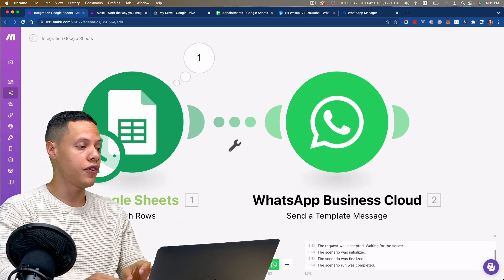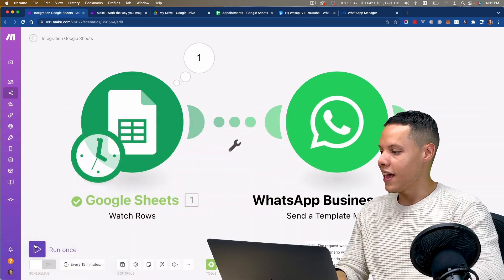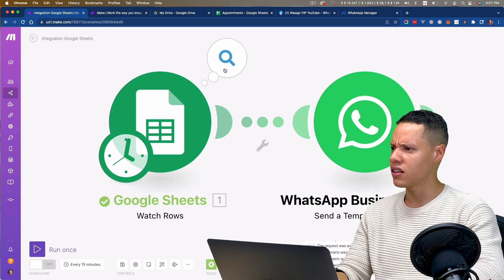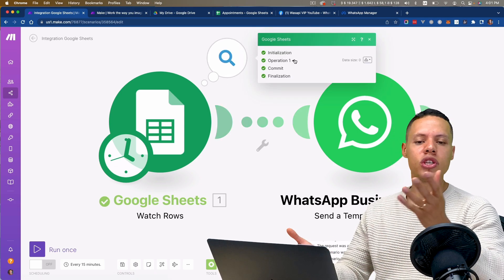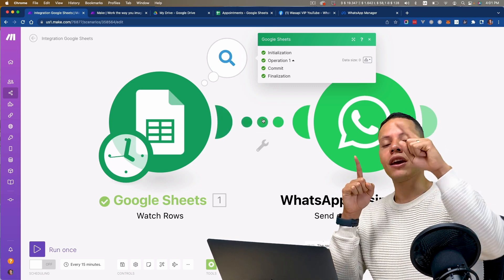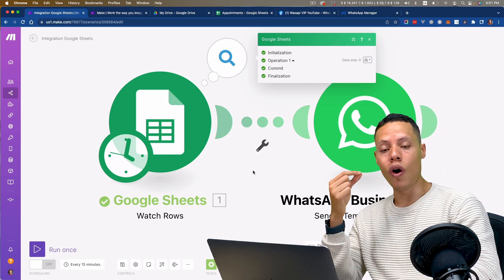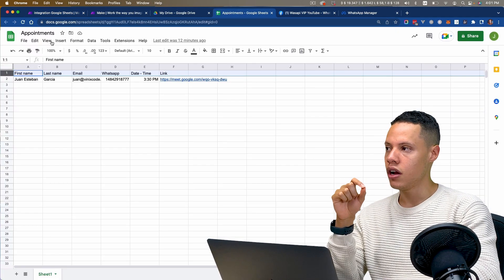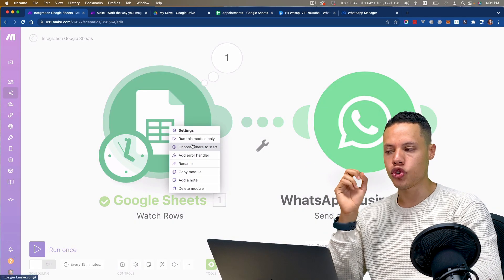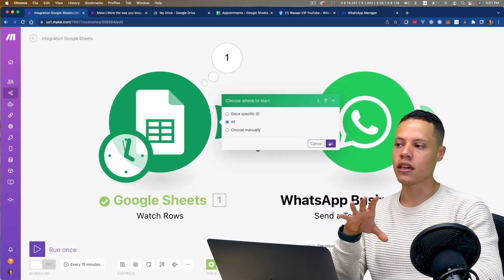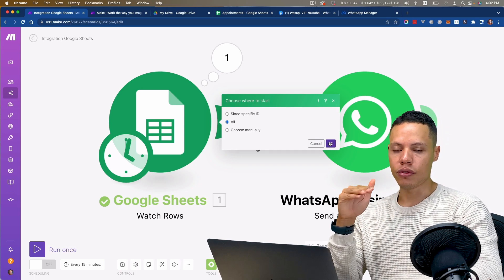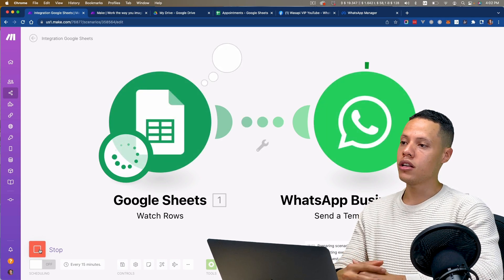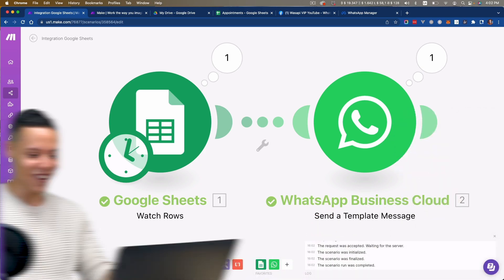Let me save this and give it a try. I'm going to run it once and see if it works. Nothing happened at first — the reason is because we are only watching for new rows and we already processed the first one. I need to reset this and choose to start from the very beginning without skipping any rows. Let's try again — run once — it worked! Wonderful.